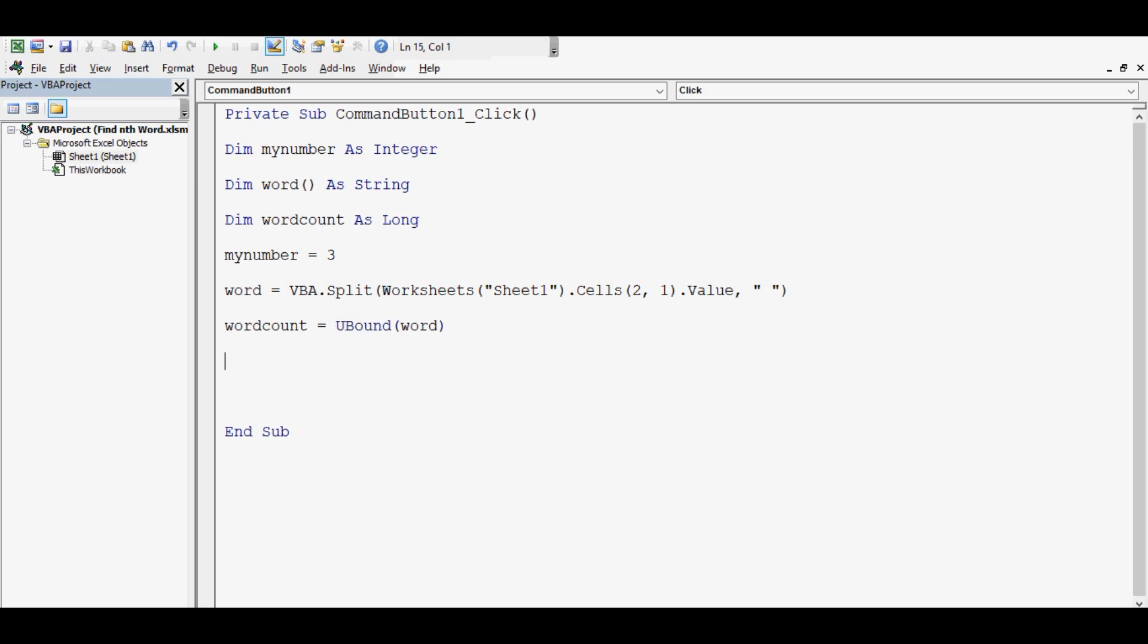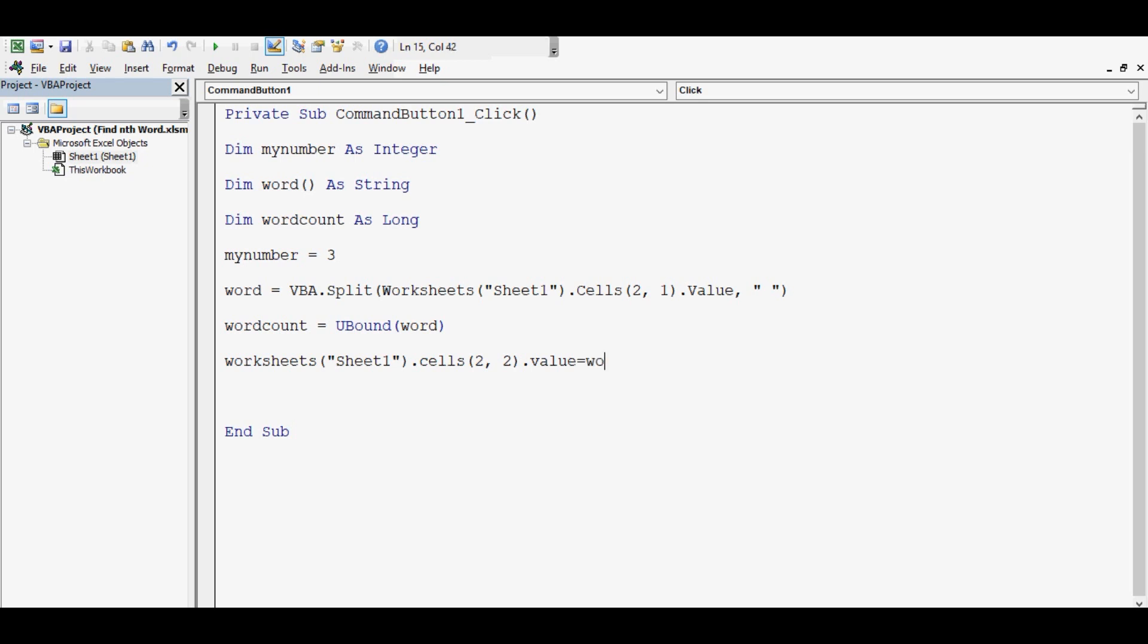We are almost there. Let me write the last line: Worksheets("Sheet1").Cells(2,2).Value = word...